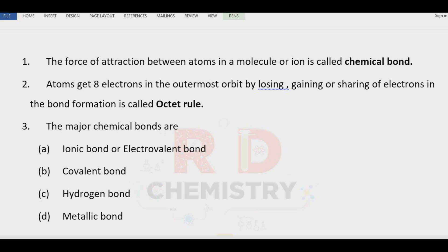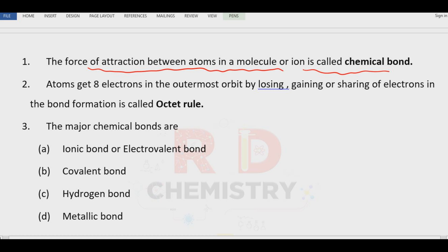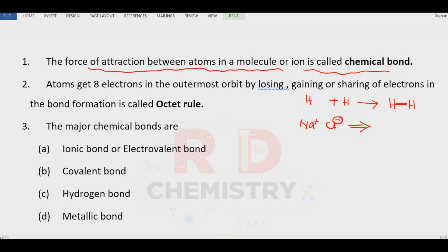I will briefly explain the introduction part of the chemical bond. What do you mean by chemical bond? A chemical bond is the force of attraction between the atoms in a molecule or ion. For example, between two hydrogen atoms there is a bond called the covalent bond. Similarly, between a sodium ion and a chloride ion — cation and anion — there exists a force of attraction called the ionic bond between the ions.